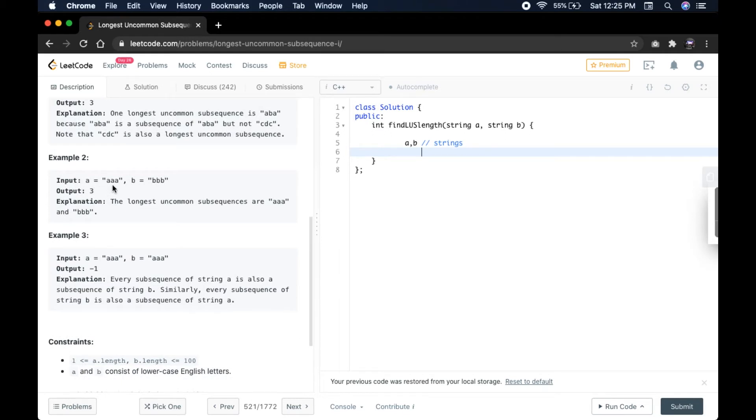Example 2: If A equals ABA and B equals BBA, output equals 3. The longest uncommon subsequences are AAA and B.